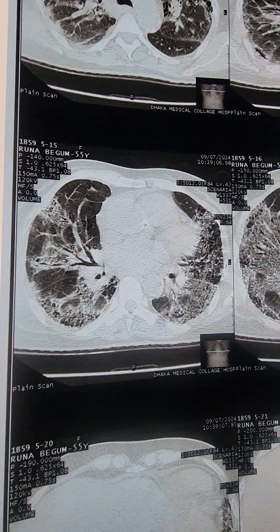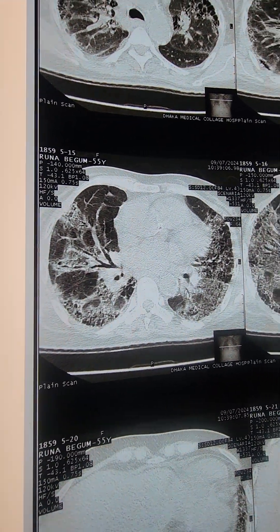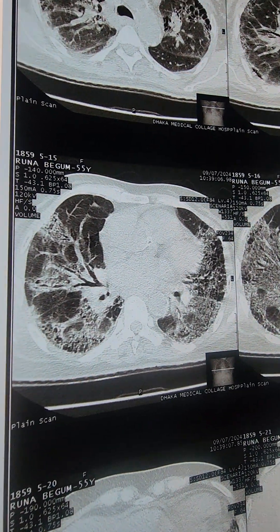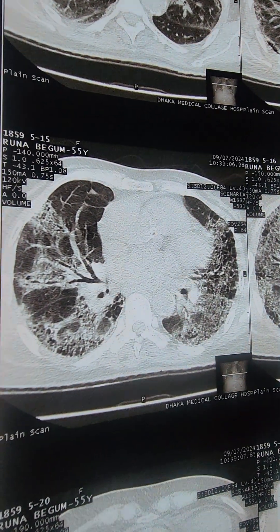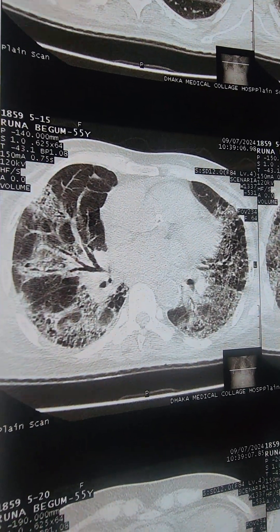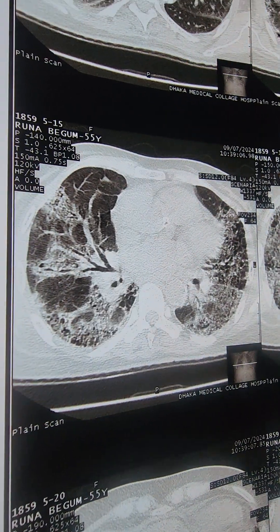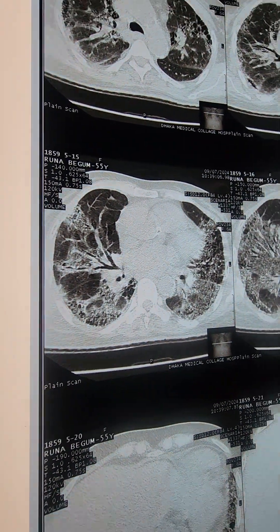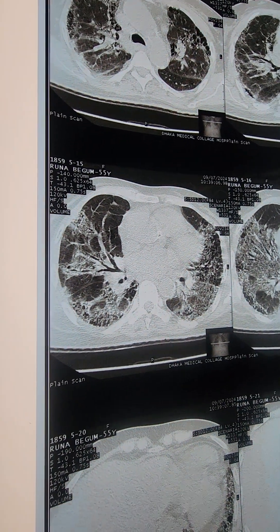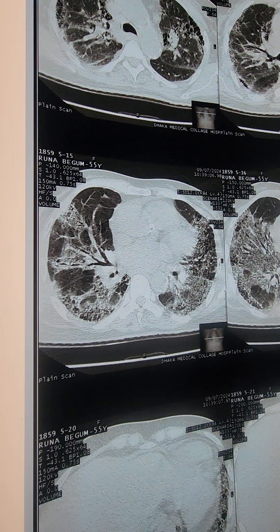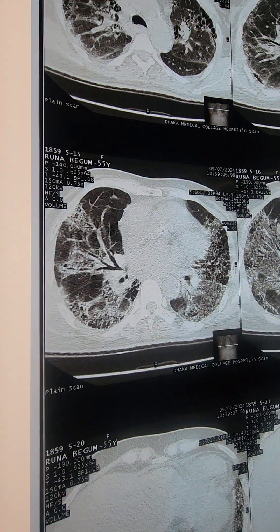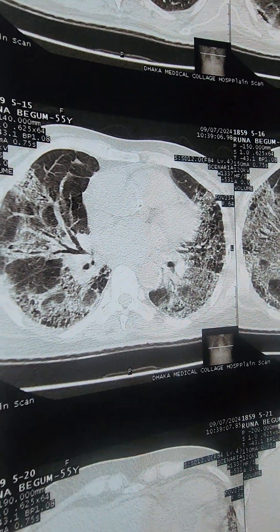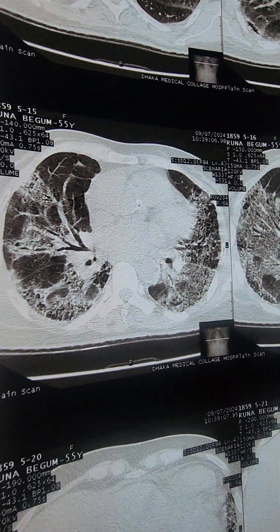Mosaic pattern. When you have a mosaic pattern, you have chronic cough, respiratory distress, and most importantly a history of organic dust exposure.